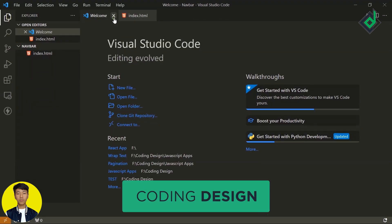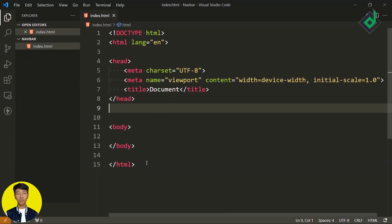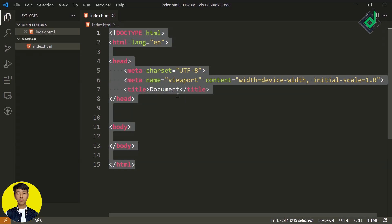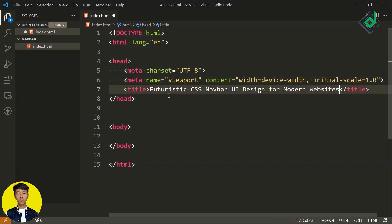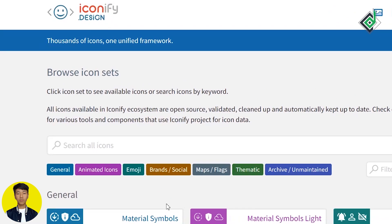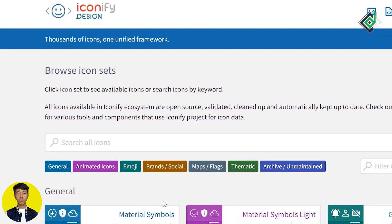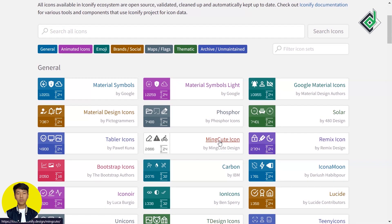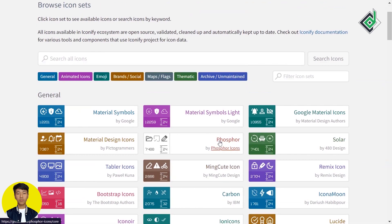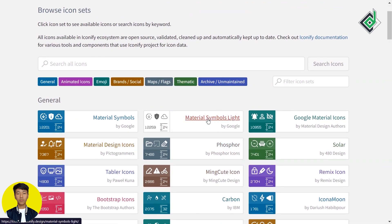I've created an index HTML file with just basic initial code. Now let's change the title — I'm giving 'UI Design for Modern Websites'. For our icons, I'm taking help from the website called iconify.design, which provides lots of icon libraries. You can choose any library as you prefer.